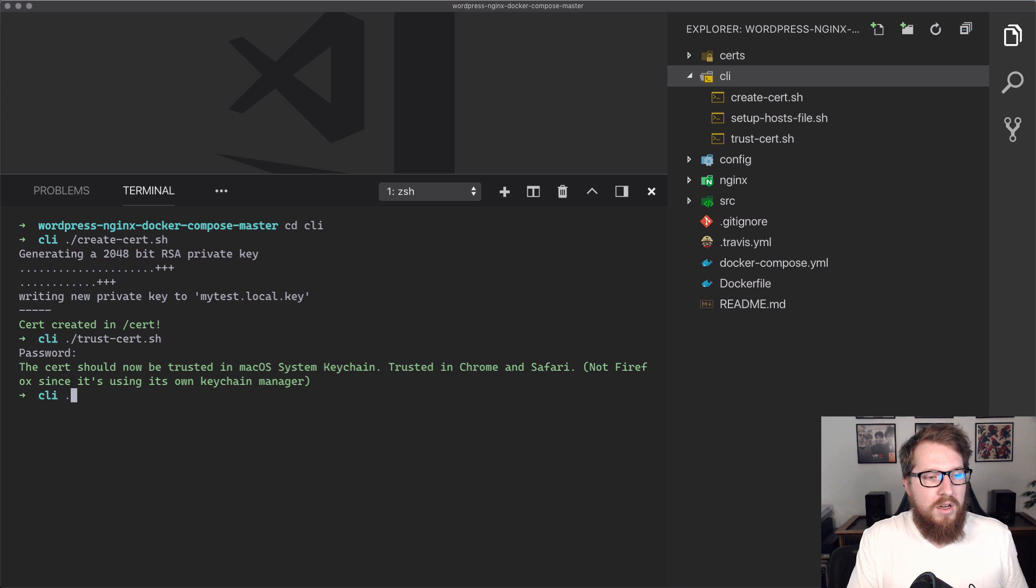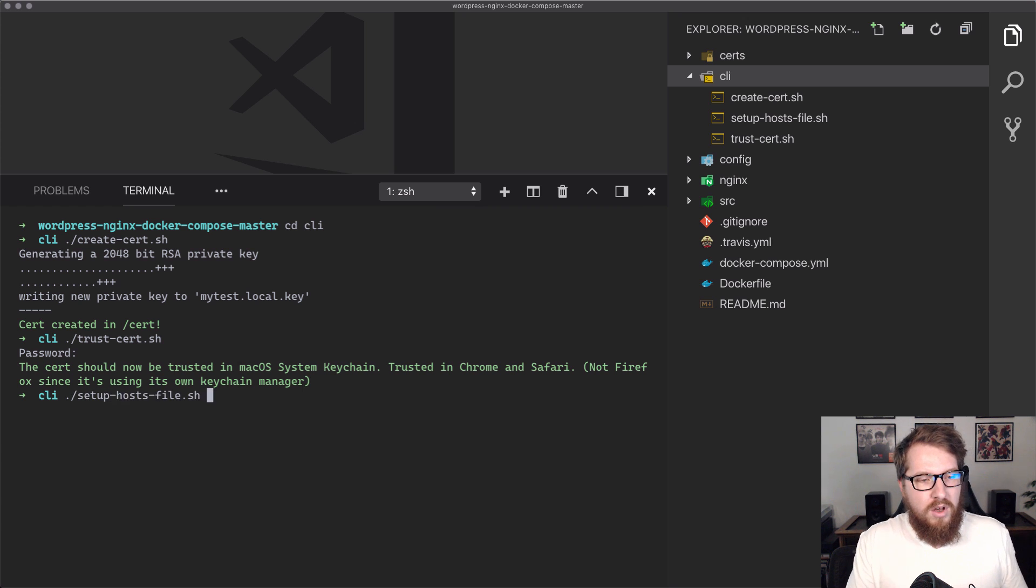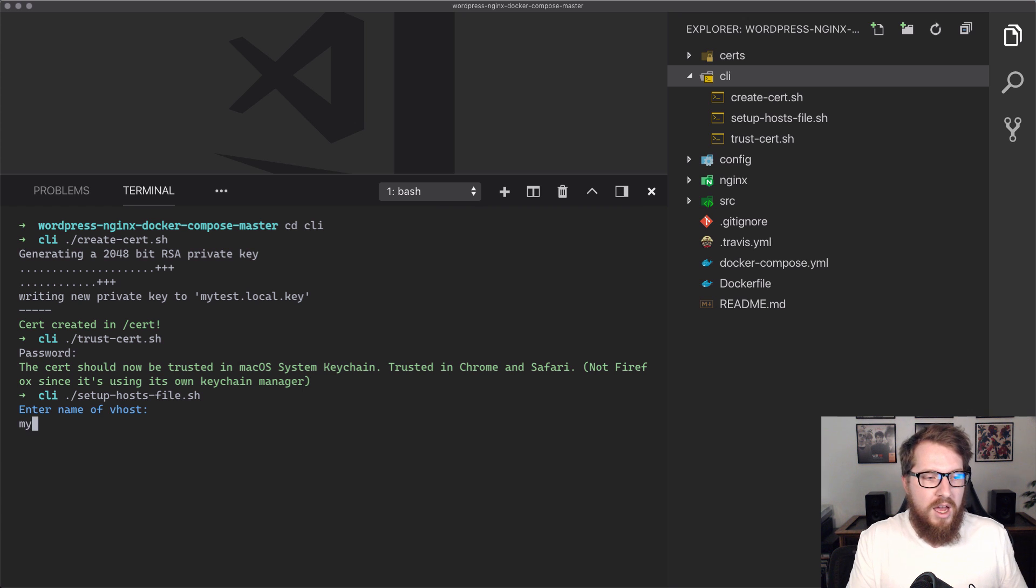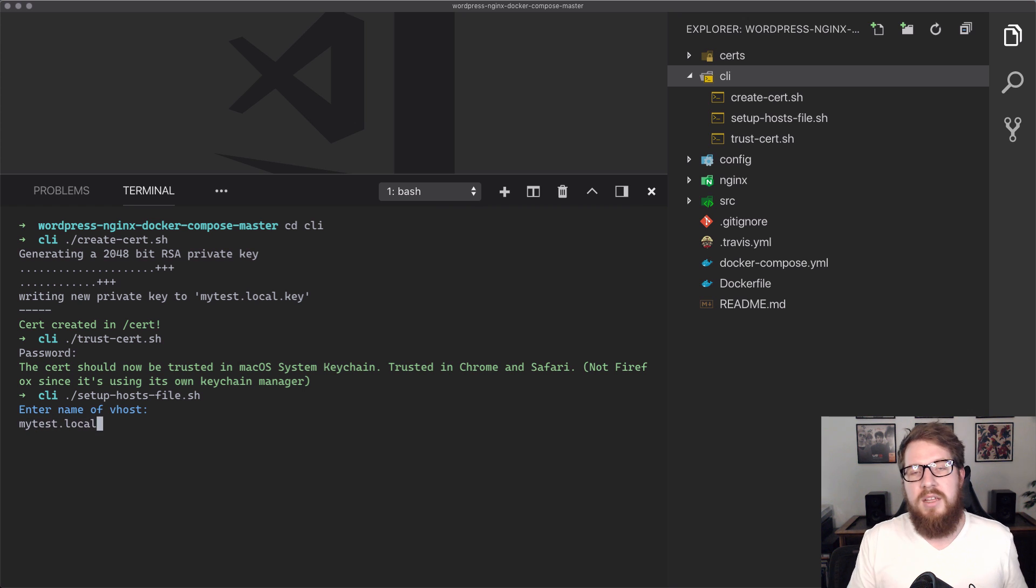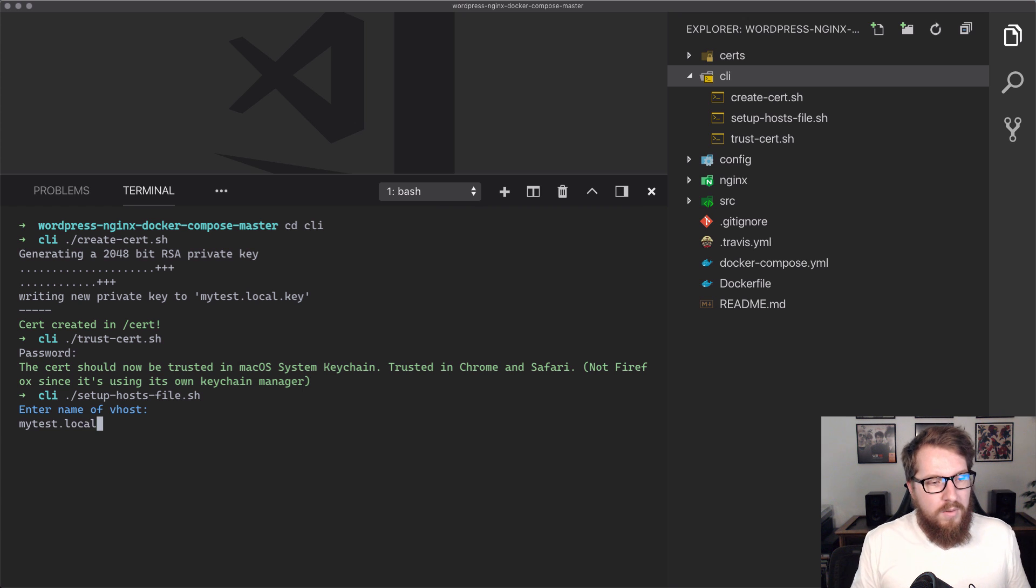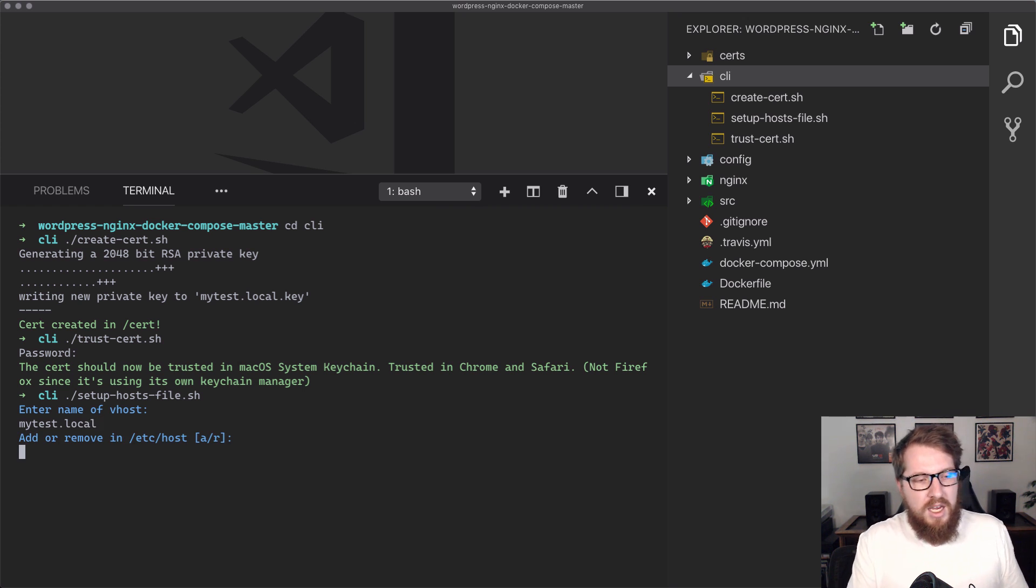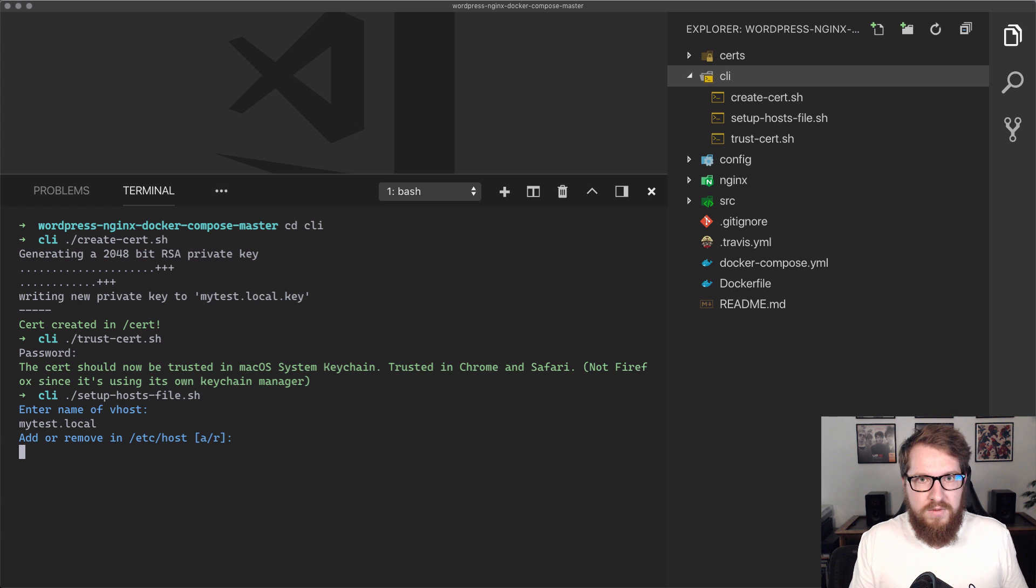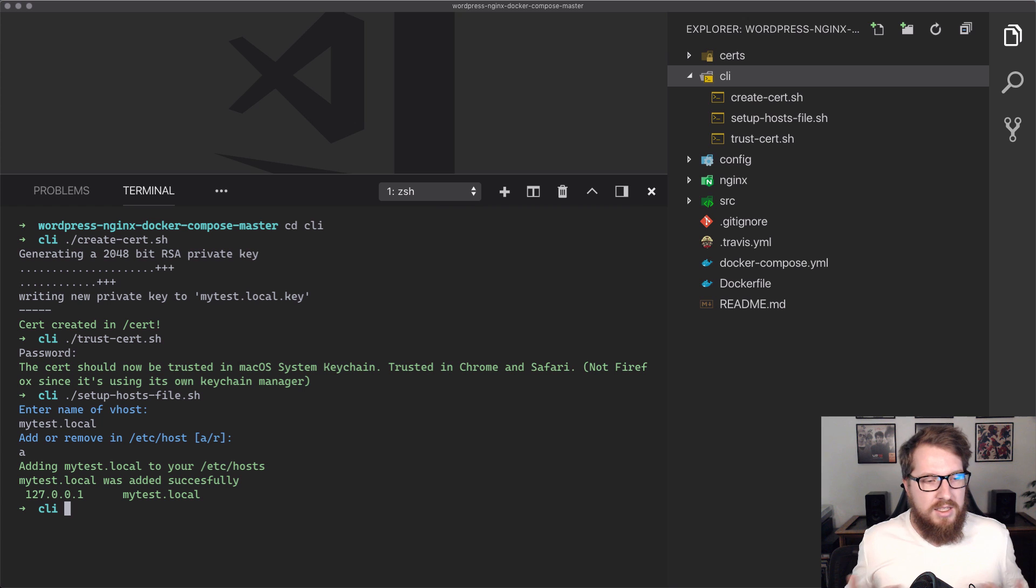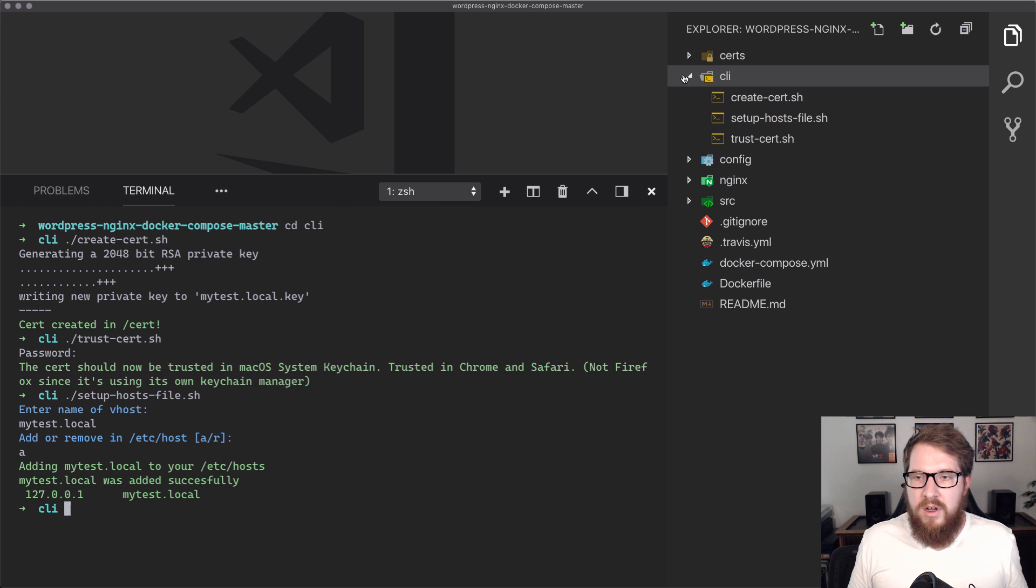And then after we've done that, we can run the setup hosts file. When we do that, it's going to ask us a name, and we're going to do mytest.local because that is the name of our local server here that we changed, or the local domain that we want to use. Then it's going to say, do you want to add or remove that to the host file? And we're going to do A for add. And then it says that it was added successfully. So far, so good.